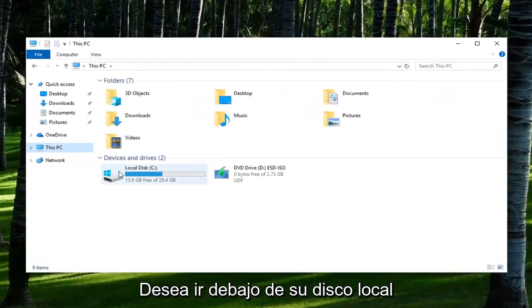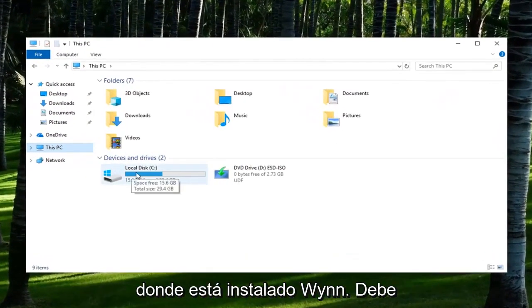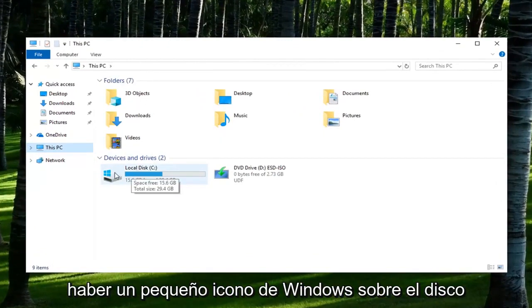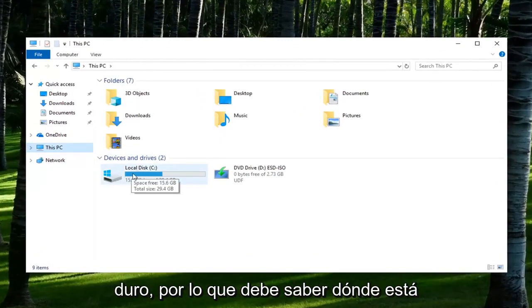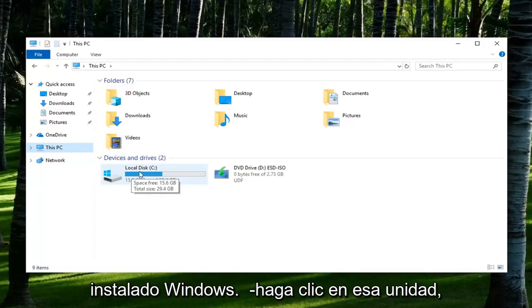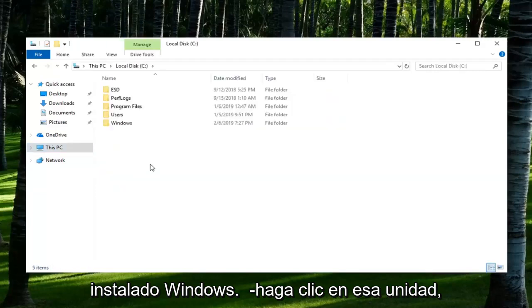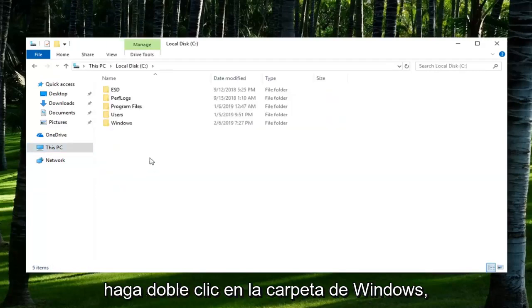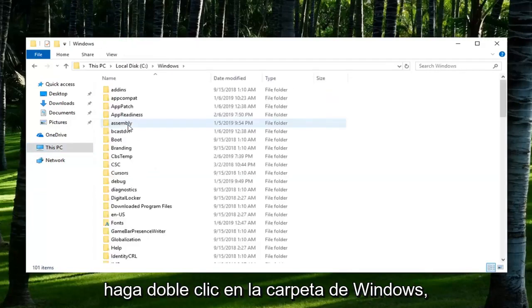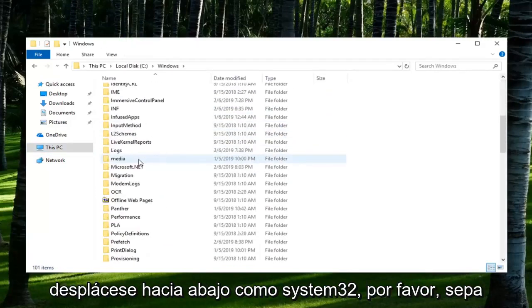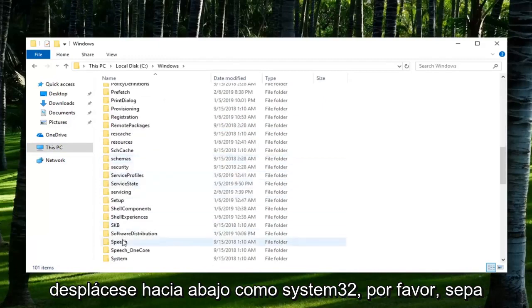You want to go underneath your local disk where Windows is installed on. There should be a little Windows icon above the hard disk, so you should know where Windows is installed. Double click on that drive. Double click on the Windows folder. Scroll down to System32.